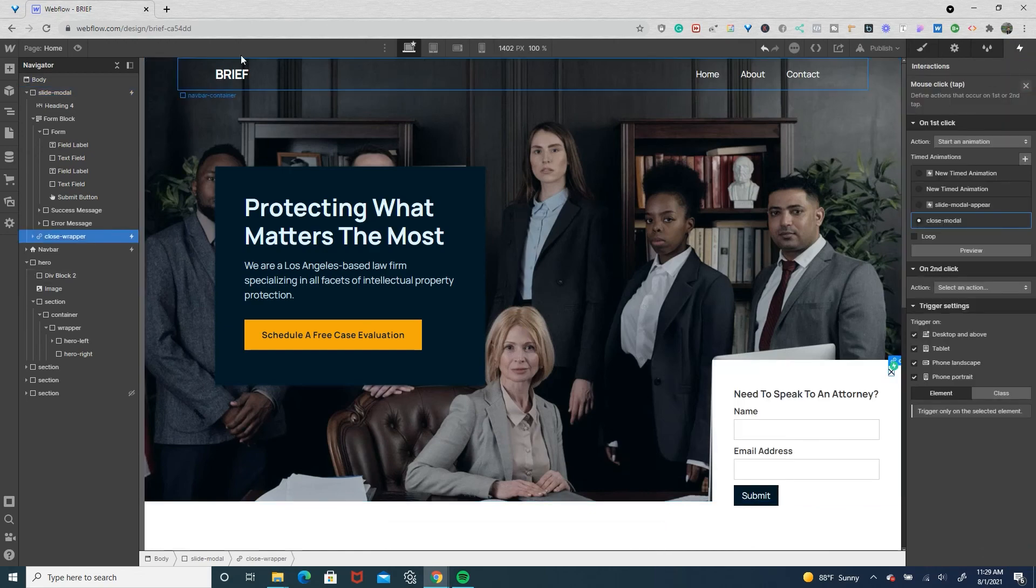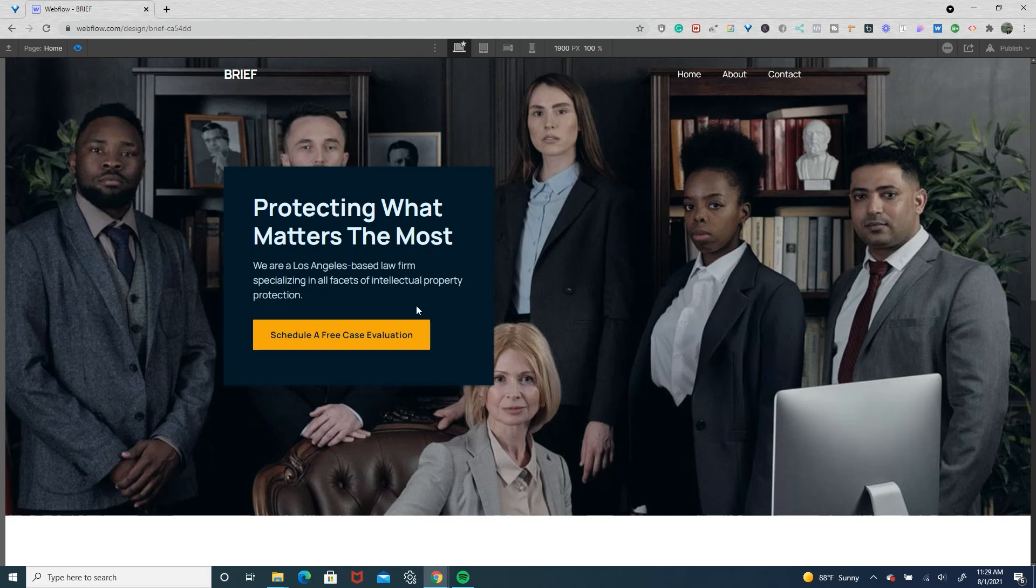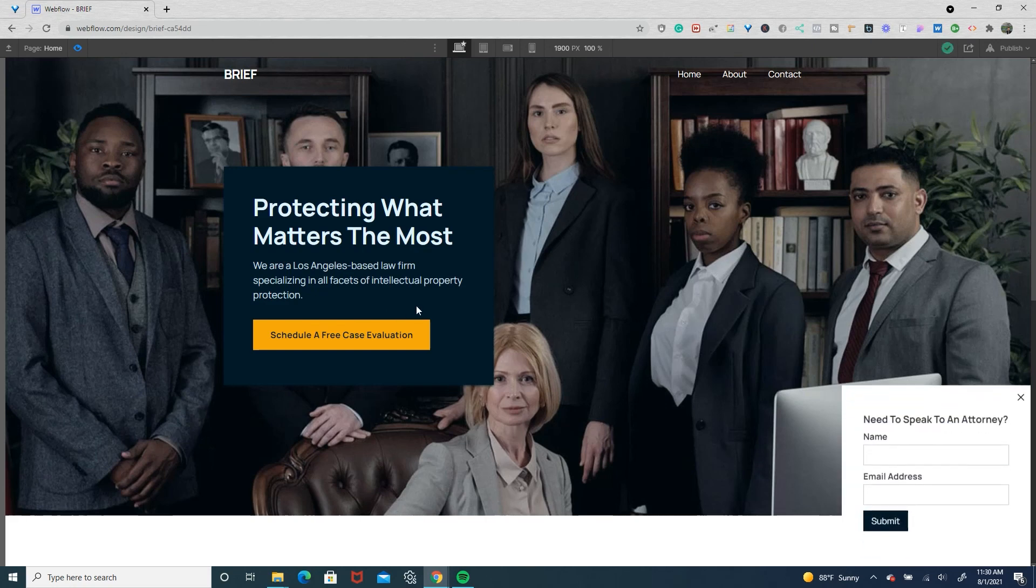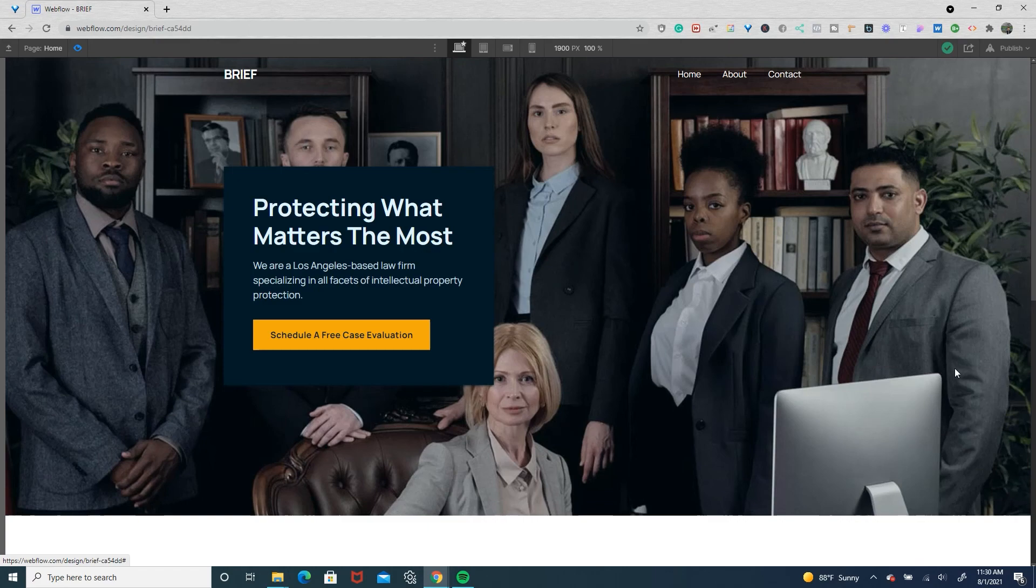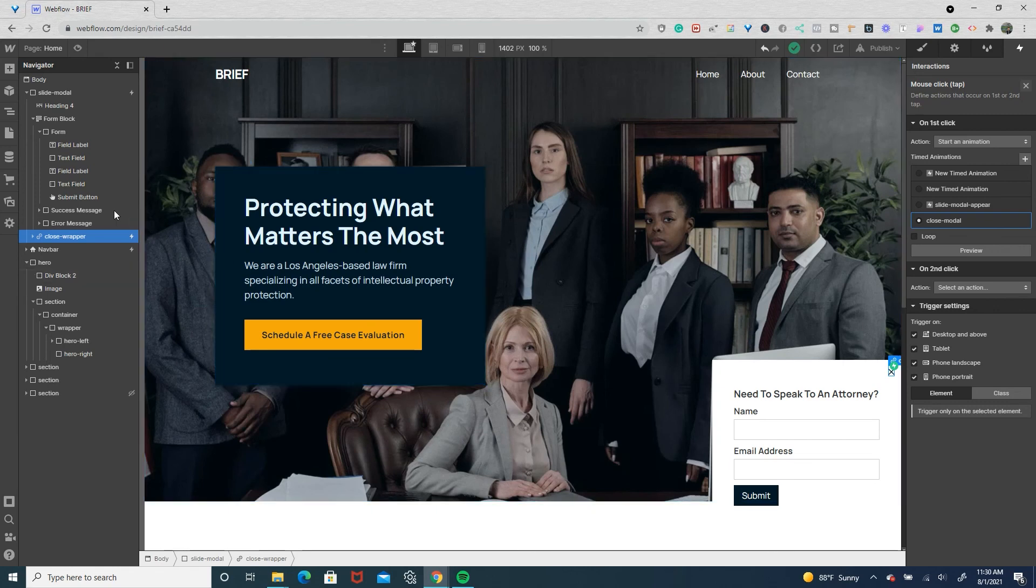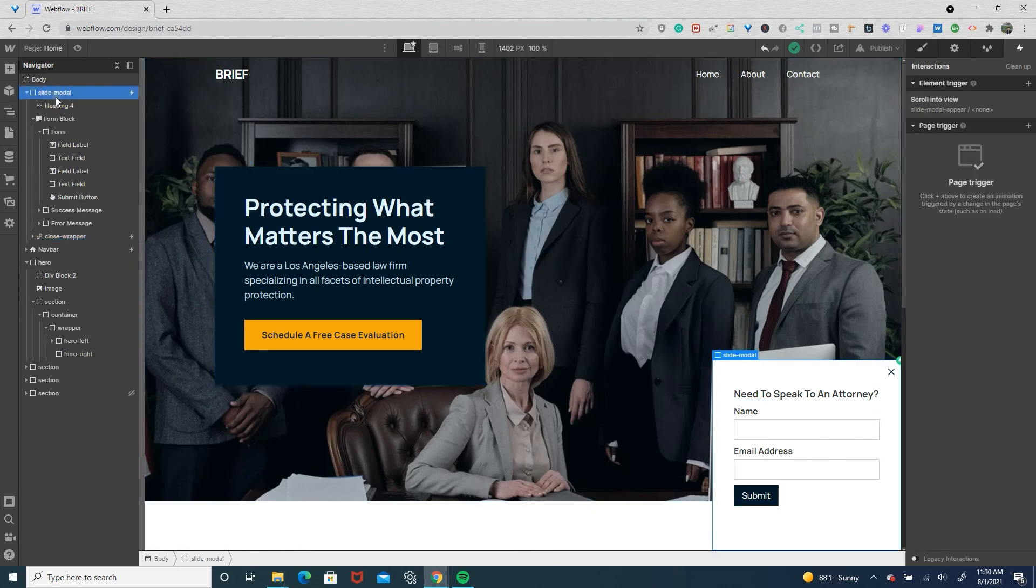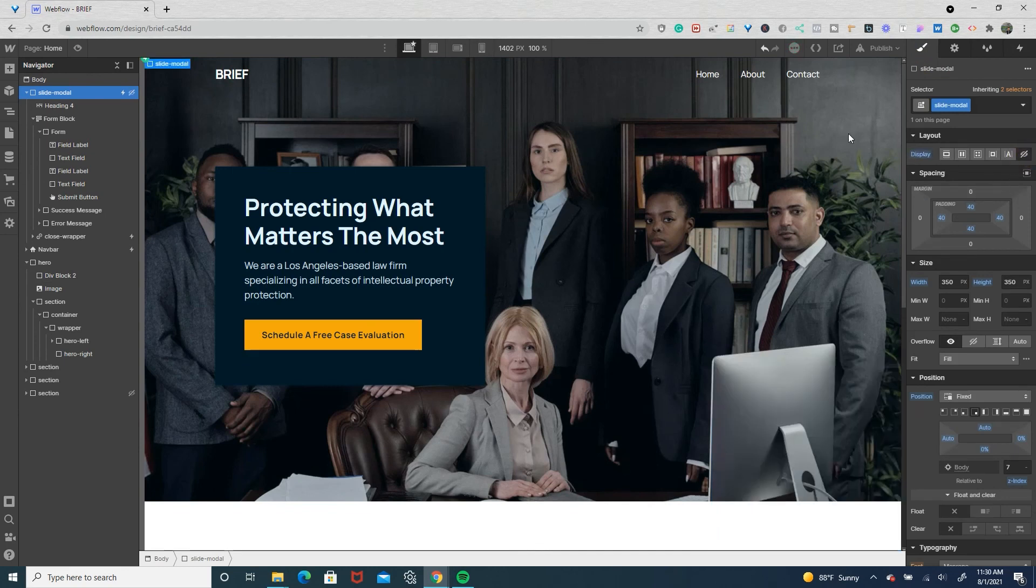So if we preview that real quick, it slides in, we're going to close on the X and it slides down. And sometimes the Webflow interactions animations there could be some glitches, so I always go to the slide modal and I'm going to set the default in the navigator to be hidden.